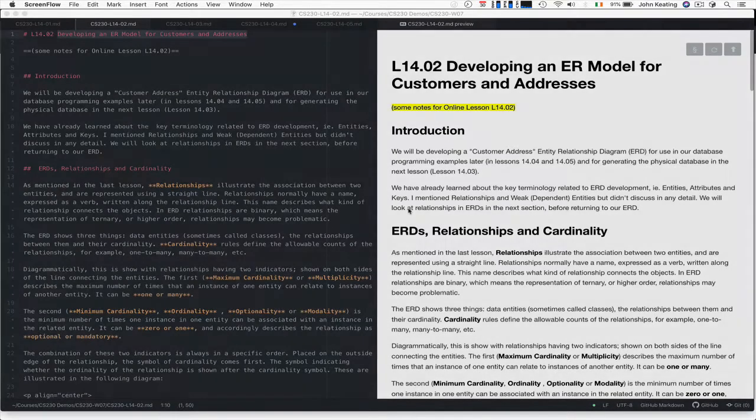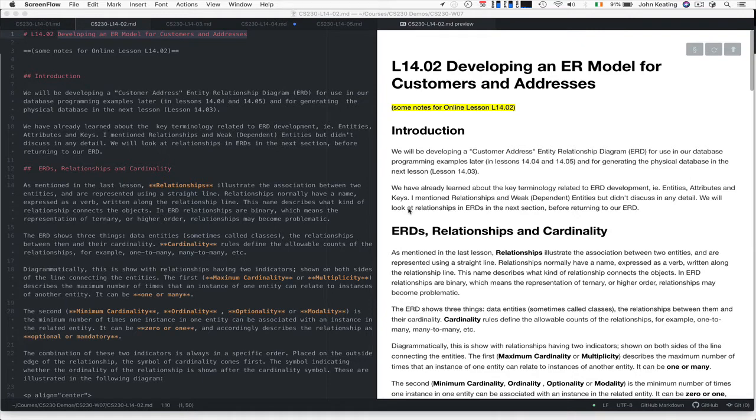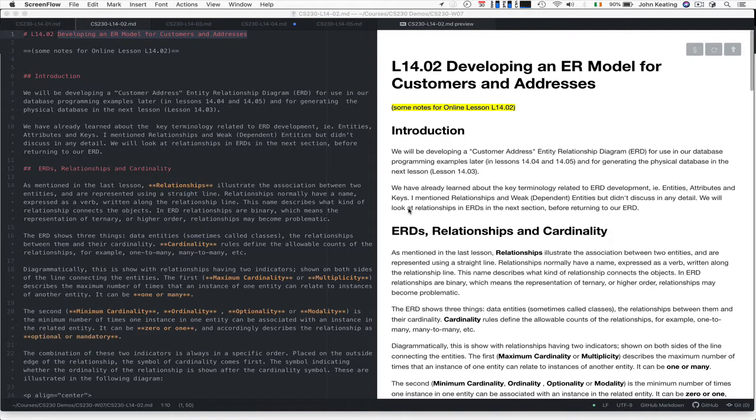Hello and welcome to CS230. This is Lecture 14, Lesson 2. In this lesson, I'm going to give you a brief overview of developing the ER model for our customers and addresses database. We'll develop the physical database later in Lesson 3. In Lesson 4, we'll look at how to query and manipulate the database using PHP, and in Lesson 5, we'll do the same with Node.js.